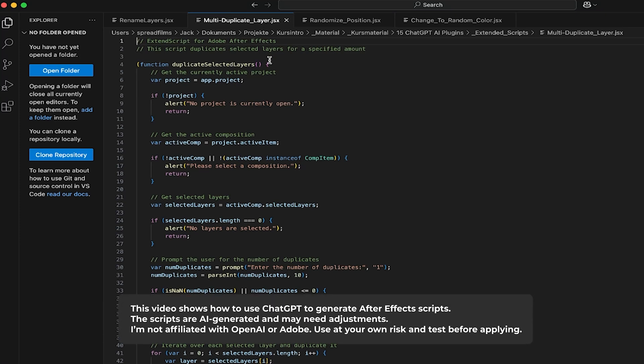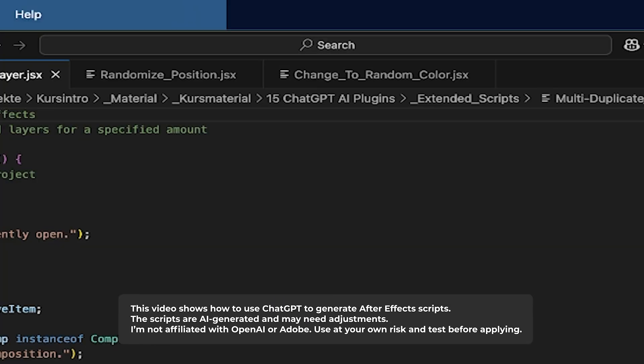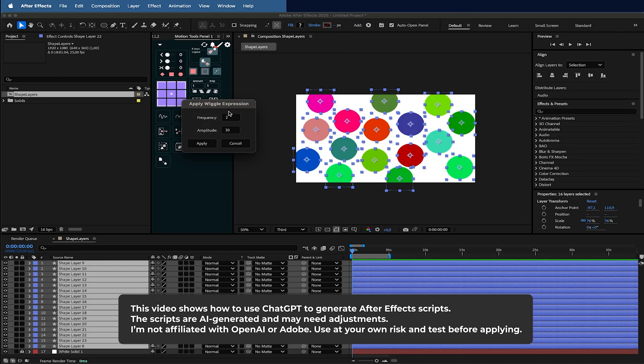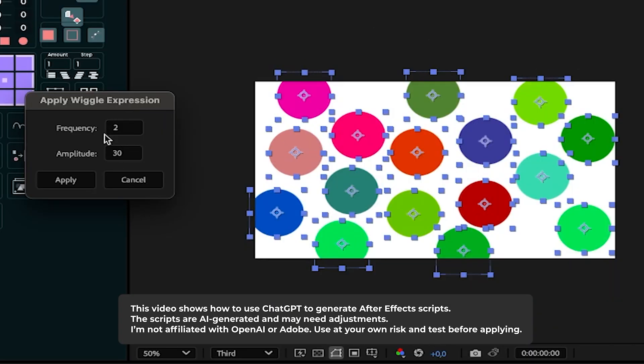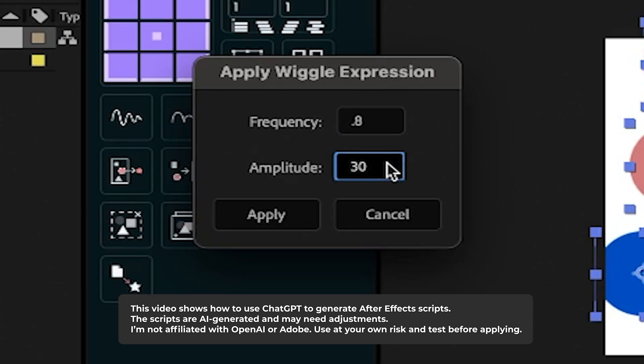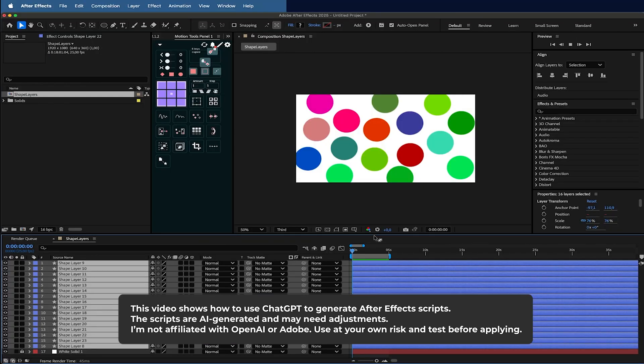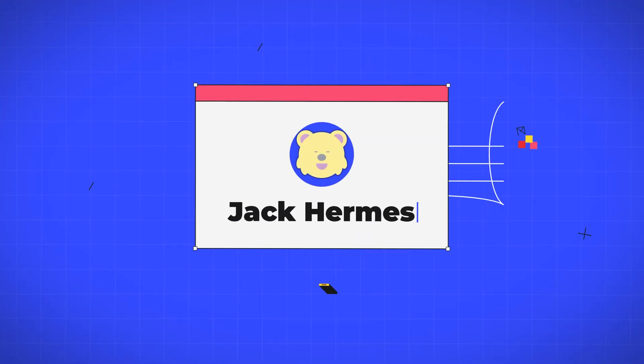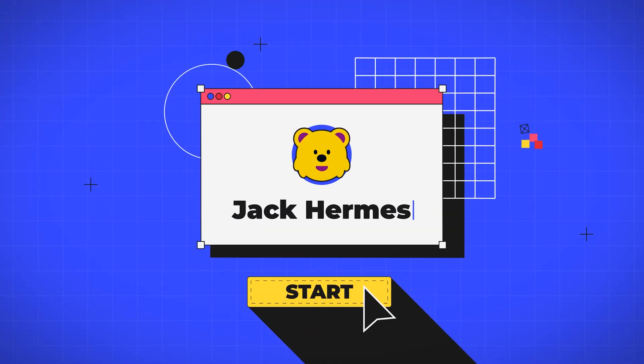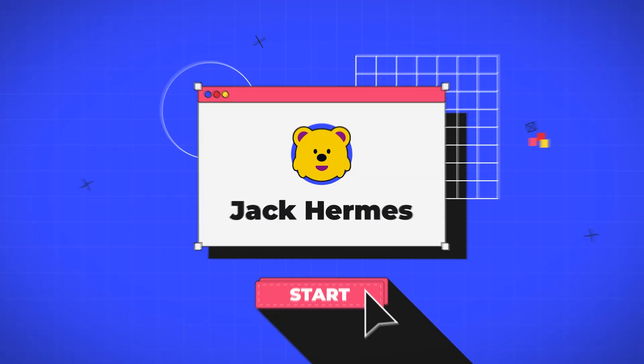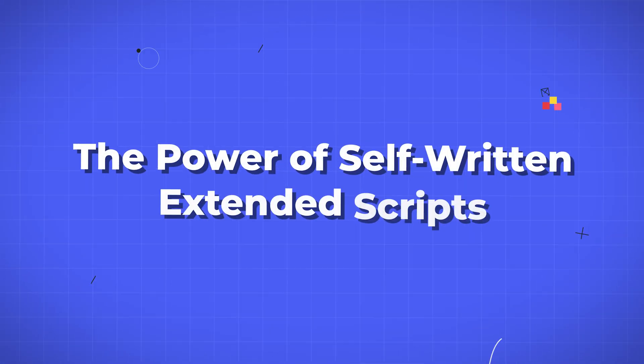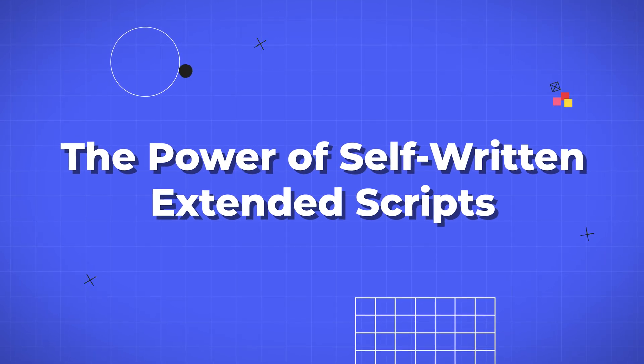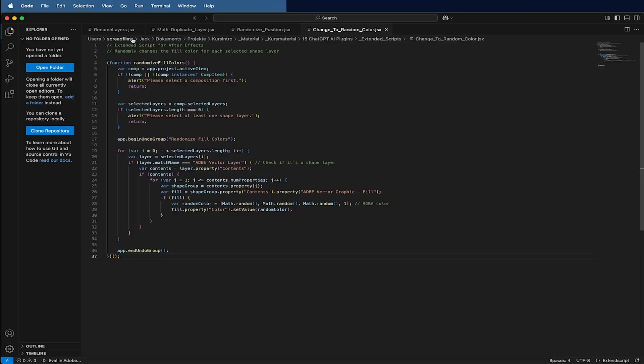Hello everyone, today I want to show you how to write ExtendScript for After Effects with the help of ChatGPT to make your workflow and your desire for animating stuff in After Effects more easier and more convenient.